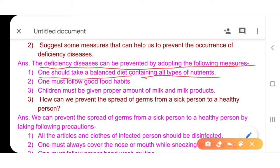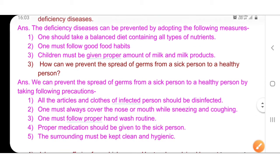A balanced diet should contain carbohydrates, fats, proteins, vitamins, minerals, water, and roughage — these are the important parts of a balanced diet. One must also follow good food habits, and children must be given a proper amount of milk and milk products. Those who adopt these measures will prevent themselves from deficiency diseases.